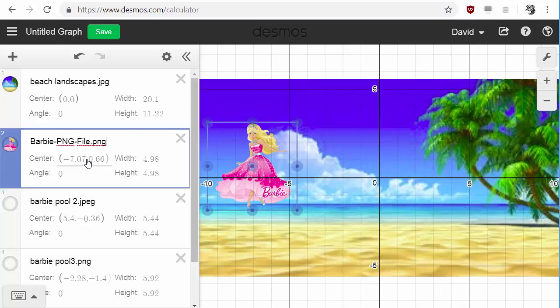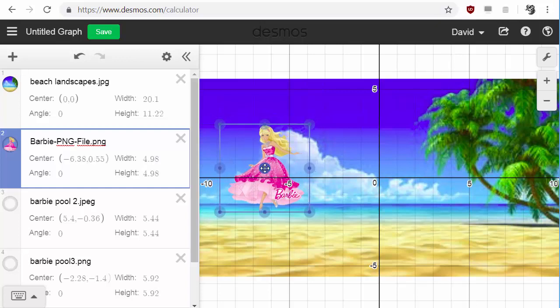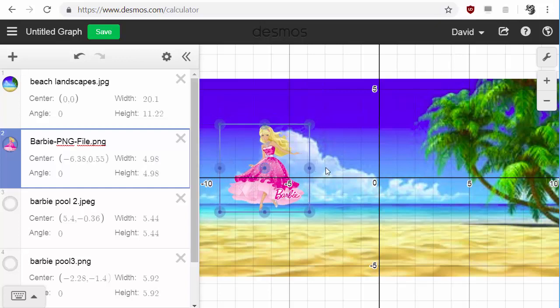If you want to animate something, here's what I'm going to do. I can click and drag to move it, but I want it to animate automatically.